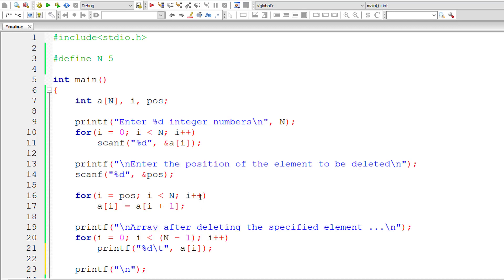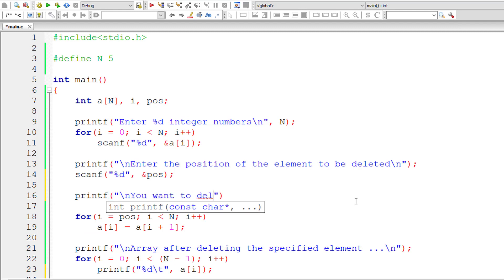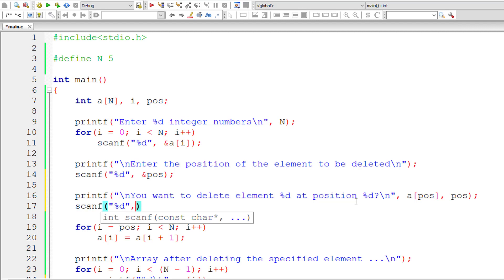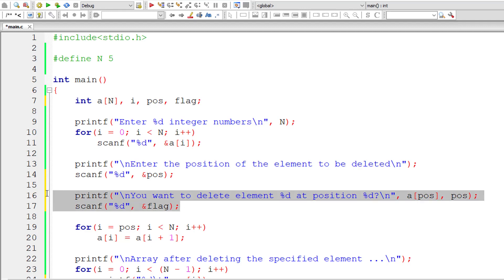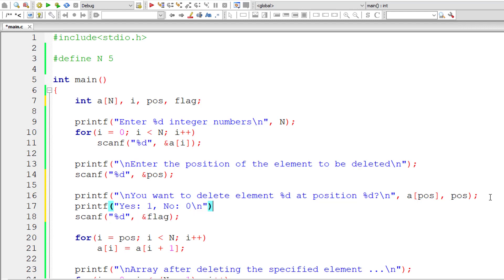I'll add a confirmation message: 'You want to delete element %d at position %d.' The element's value is stored in a[pos] and the index is pos. I'll store that in an integer variable called 'flag'. The user needs to answer yes or no: enter 1 for yes and 0 for no.